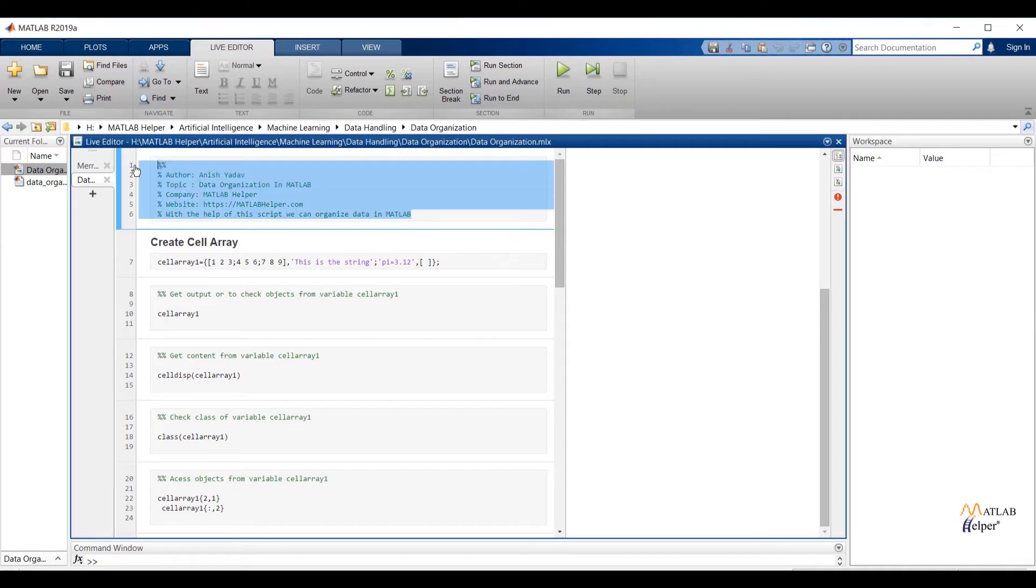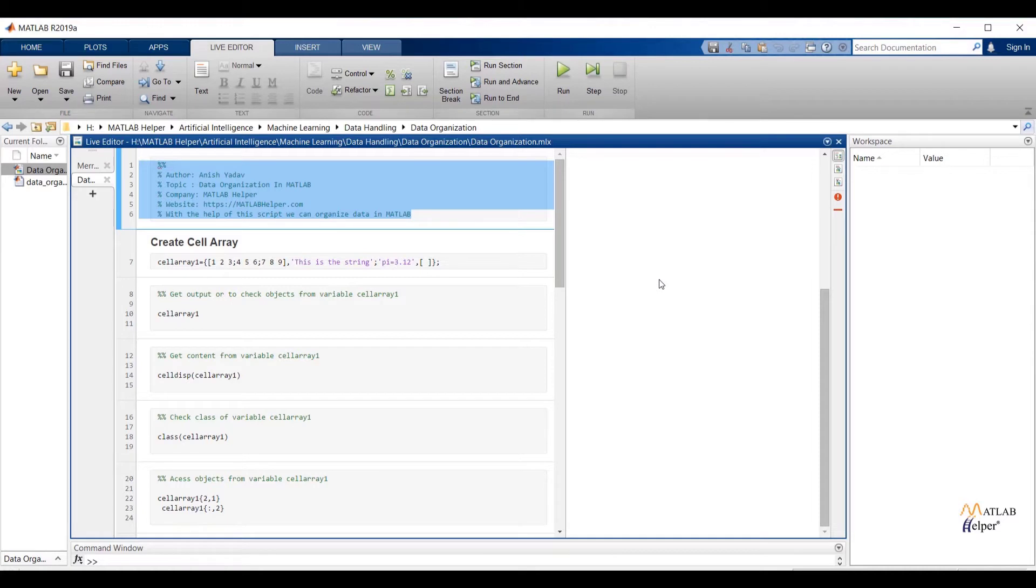Welcome user. In the last video we have seen how we can export different formats of file from MATLAB. We have exported .xlsx, .txt, .csv image file and audio file.